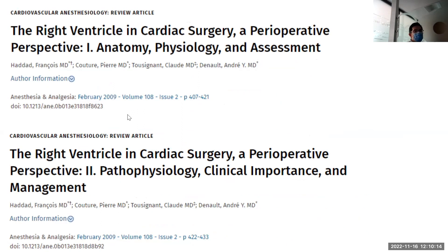It's the same first author as the circulation paper — Haddad — but many of you may know from the Canadian side, Claude Toussignant, who's from St. Mike's, and André Denault, who's also a very famous echocardiographer and intensivist based out of Quebec.